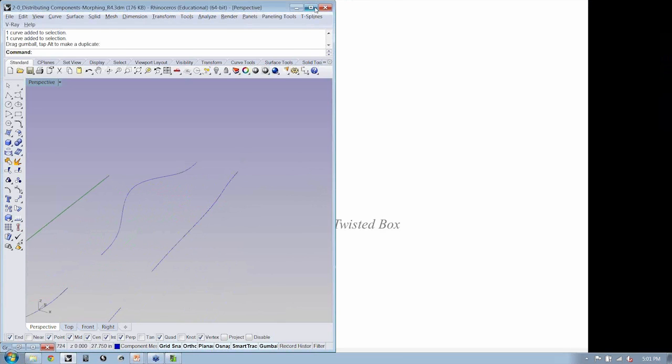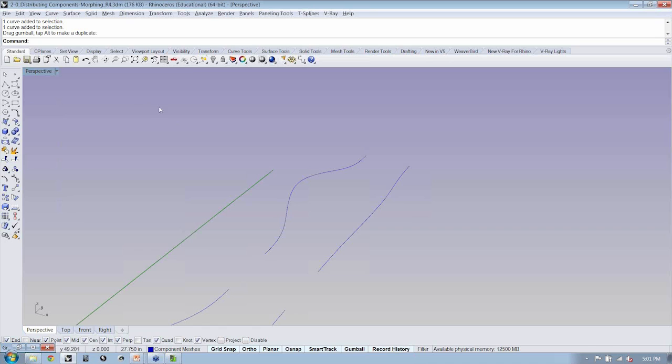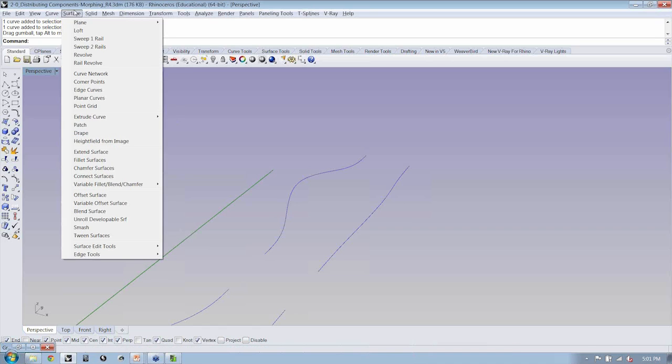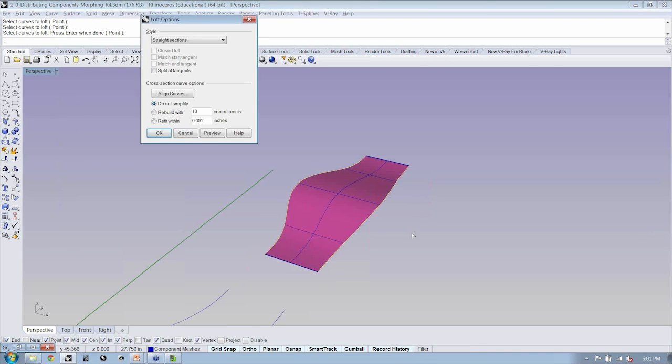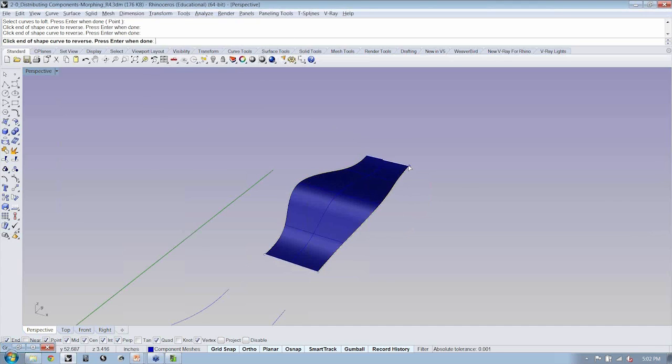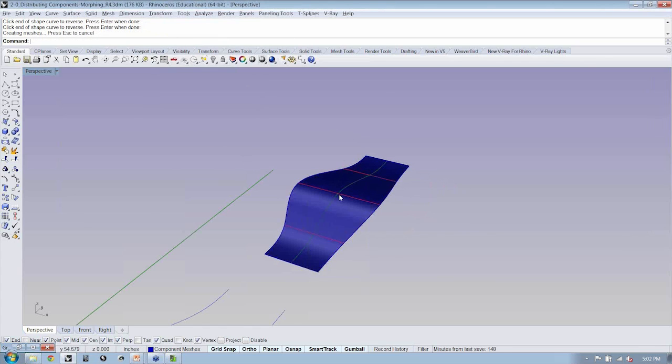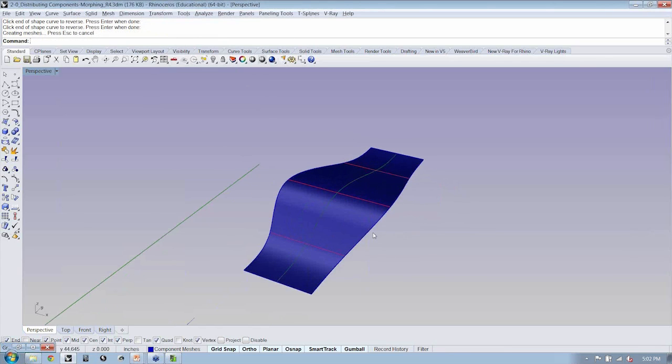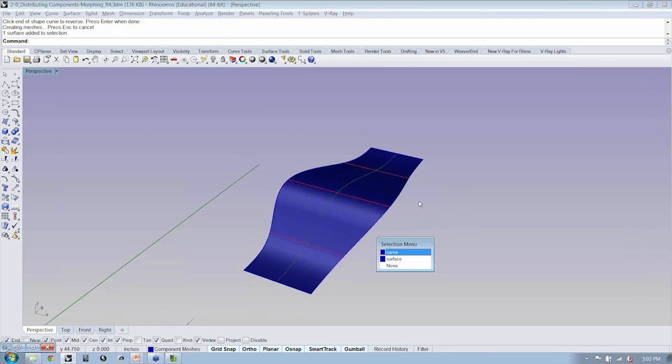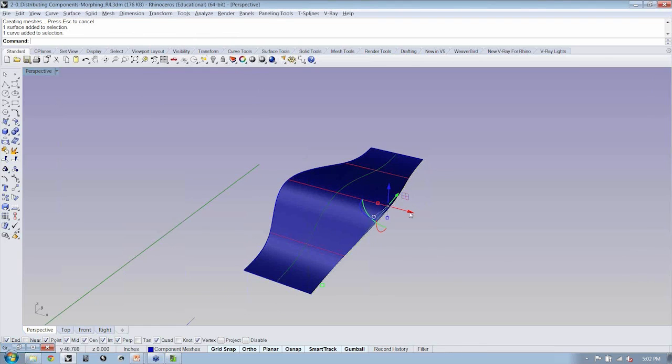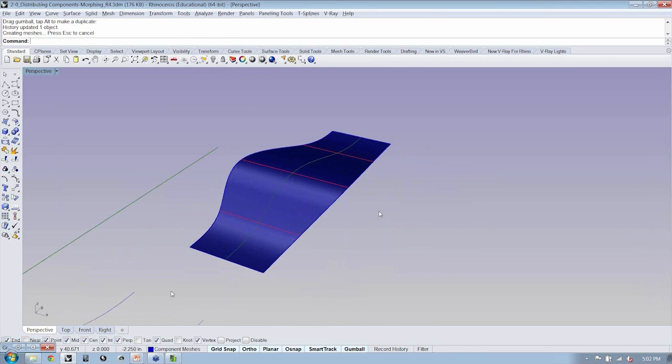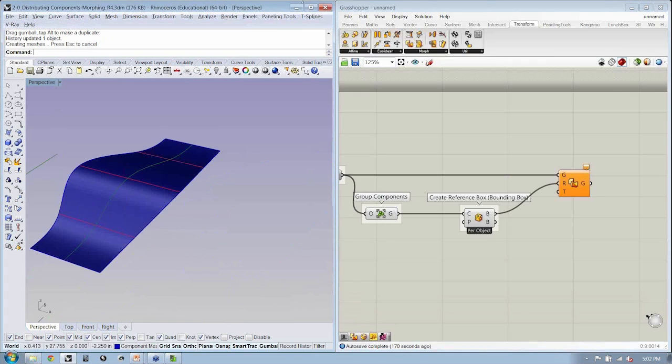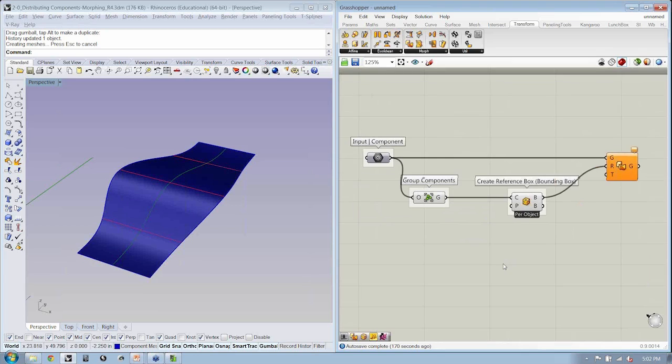Now, one thing—if you notice down here at the bottom of your window, there's an option to record history. I'm going to turn that on. Now I'm going to say surface, loft. I'm just going to pick my curve and my curve. Now if this curve changes, my loft will update. So this is a kind of quick parametric system. Sometimes I'll just use that tool instead of making it in Grasshopper if I don't want to make it in Grasshopper.